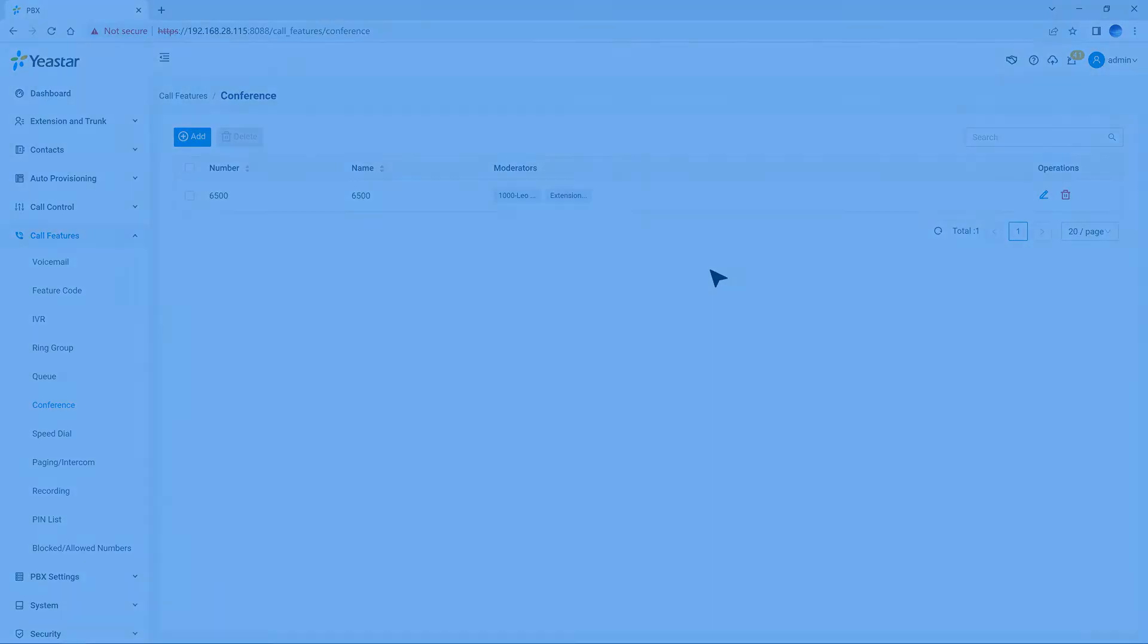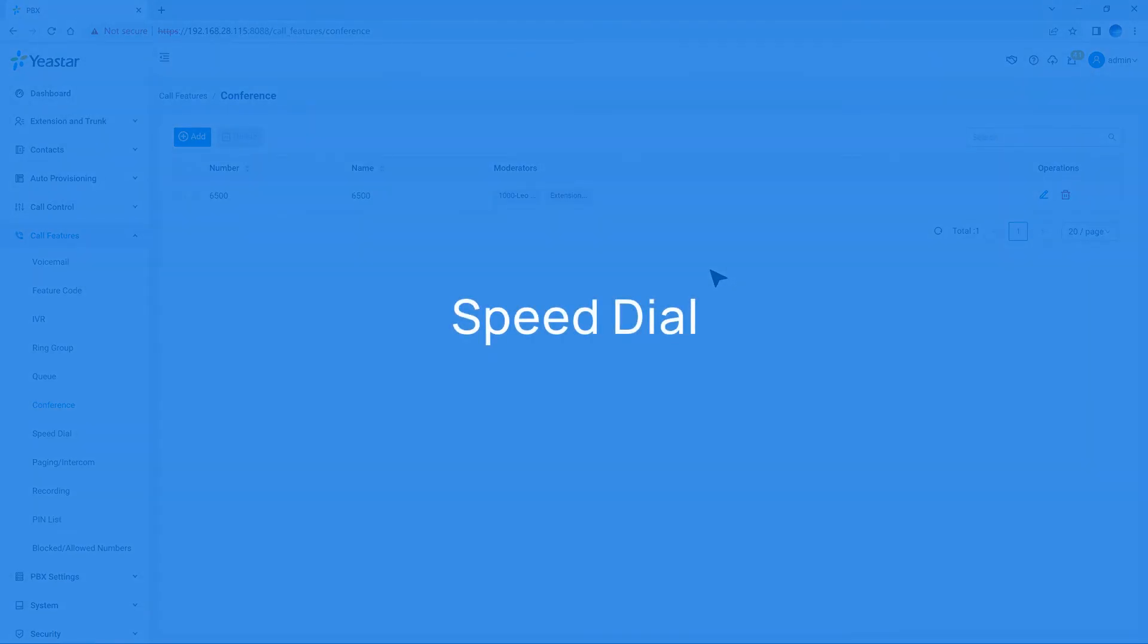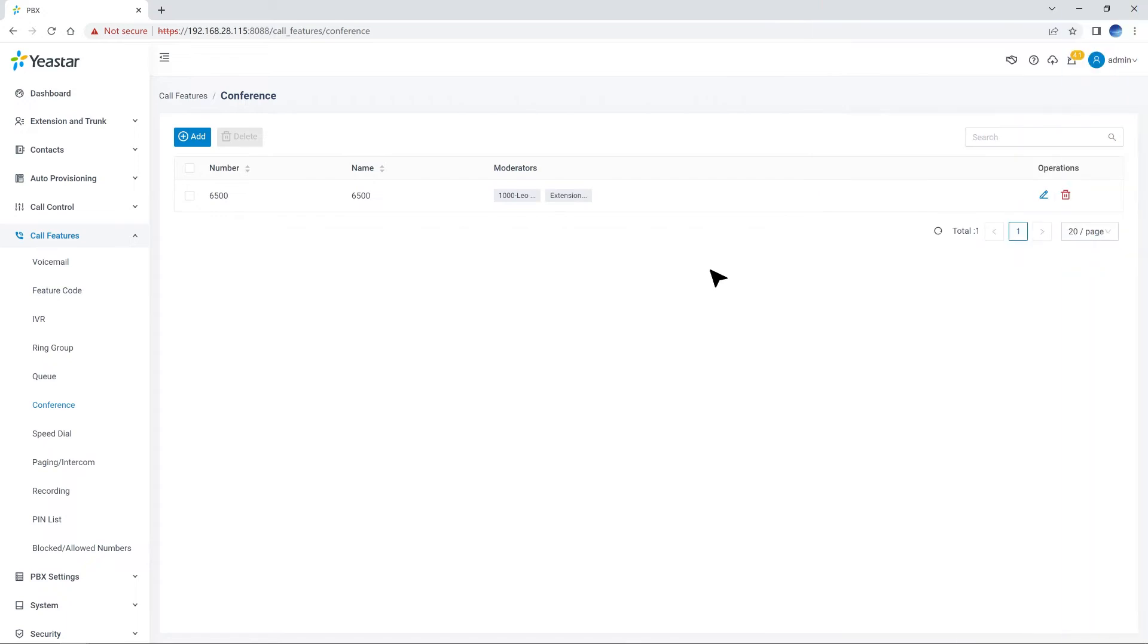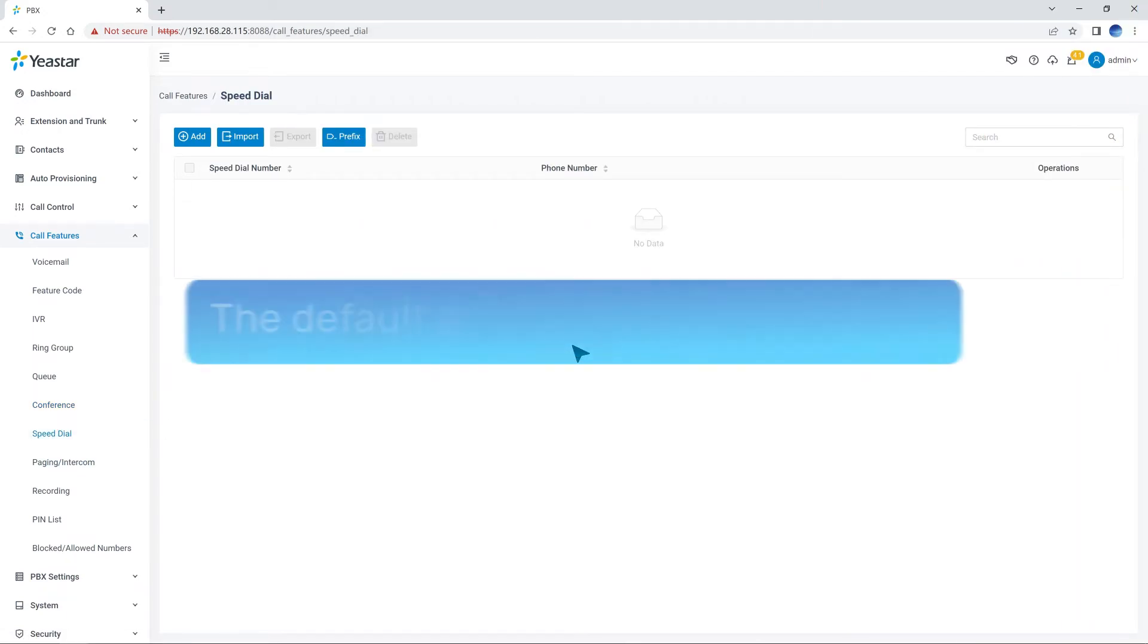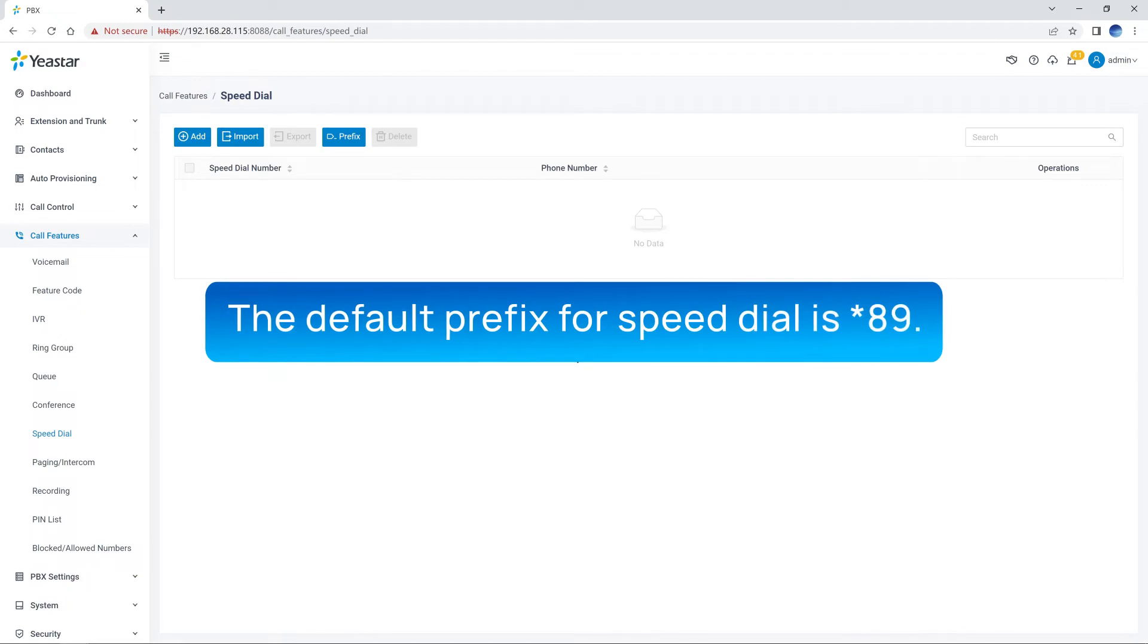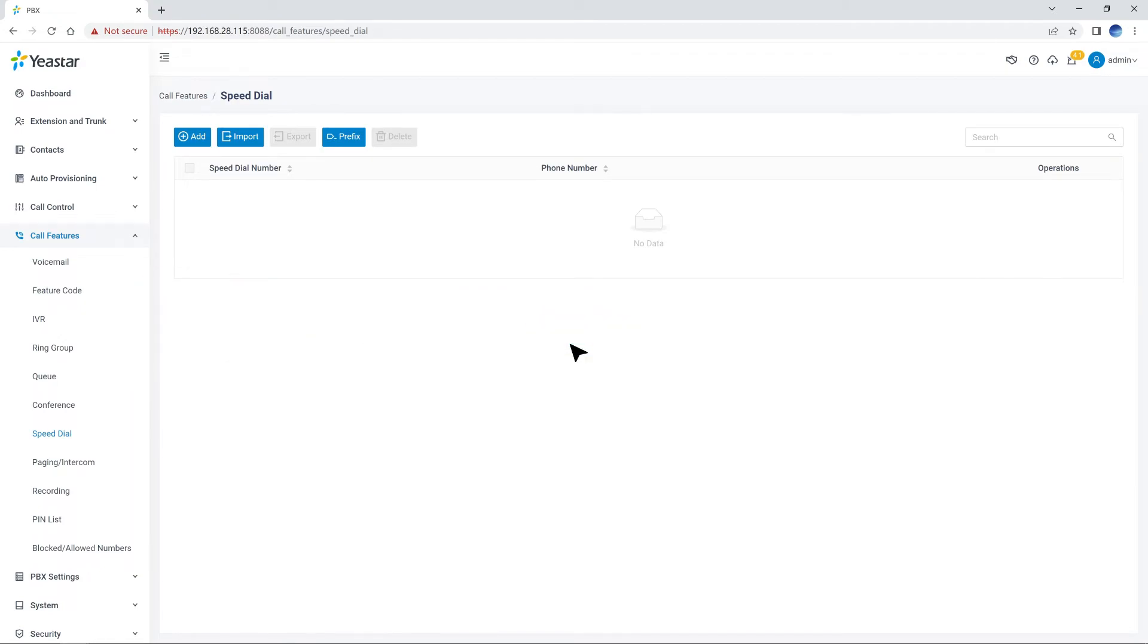If we want to quickly connect with people or extensions that we dial frequently, we can set up the Speed Dial feature. The default prefix for Speed Dial is asterisk 89, but we can totally modify it according to user's habit.